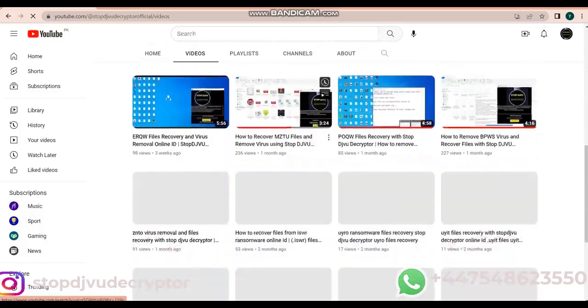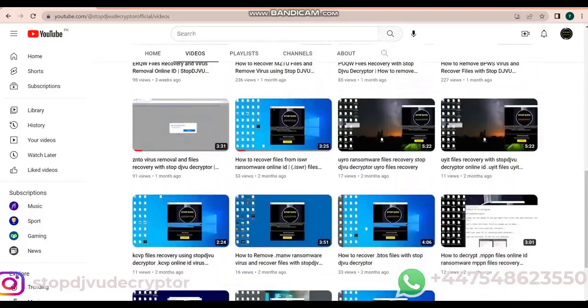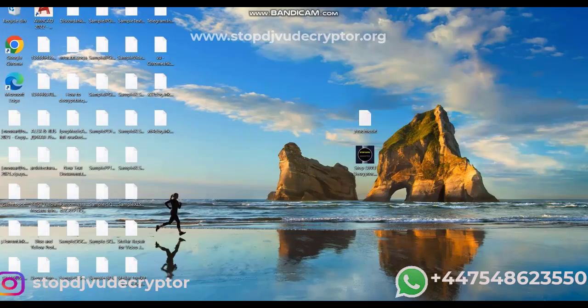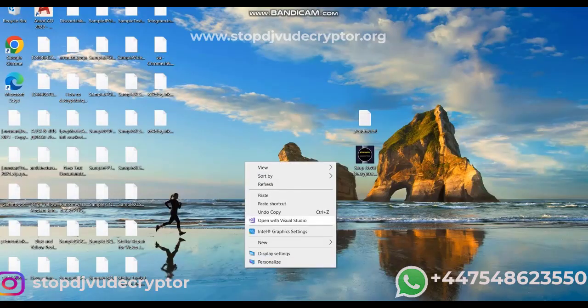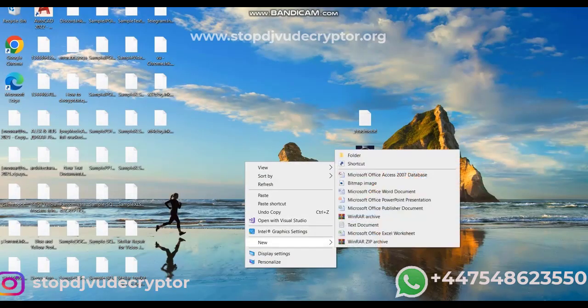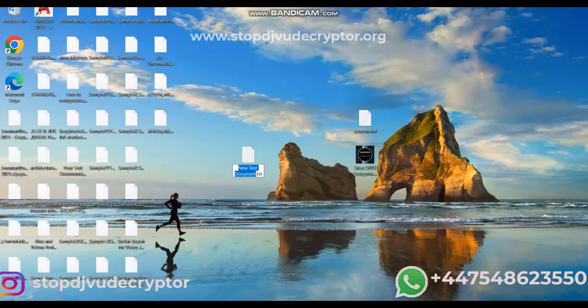In this video, we'll learn how to decrypt COCA Ransomware virus online ID. All files are encrypted with COCA virus extension.